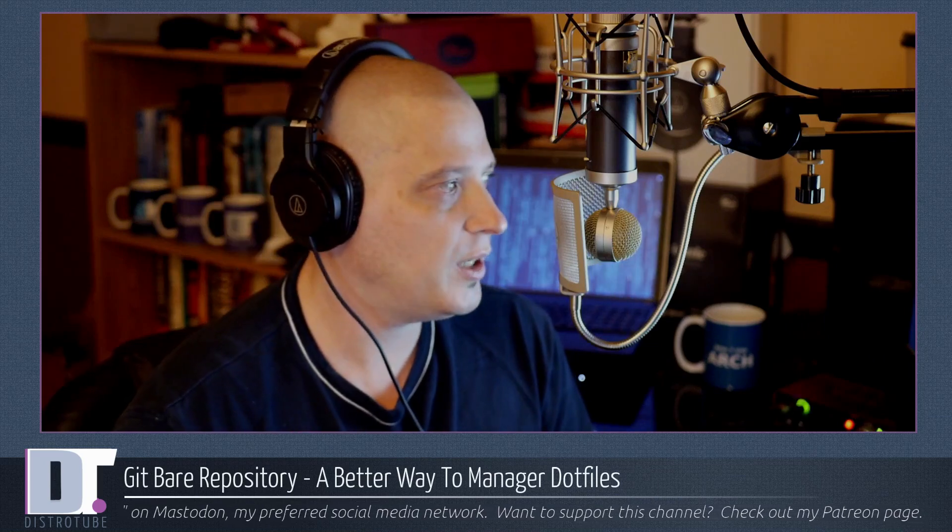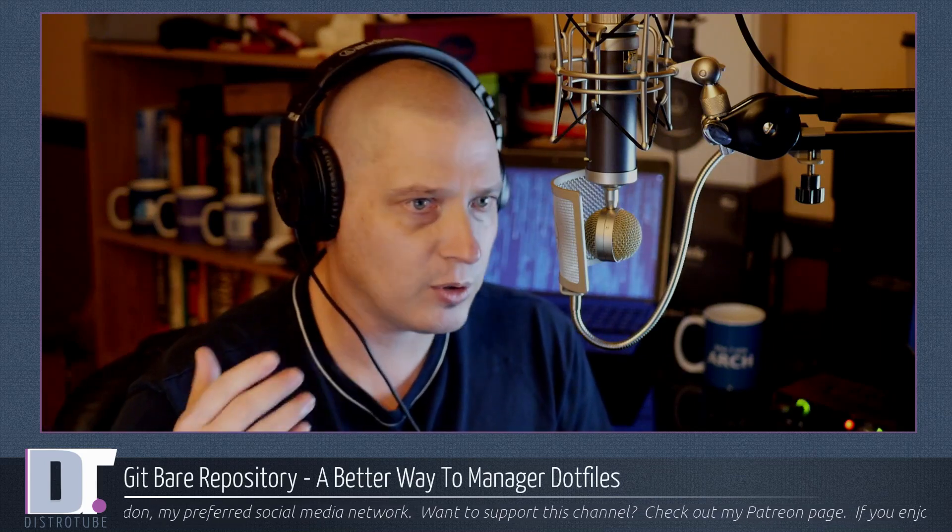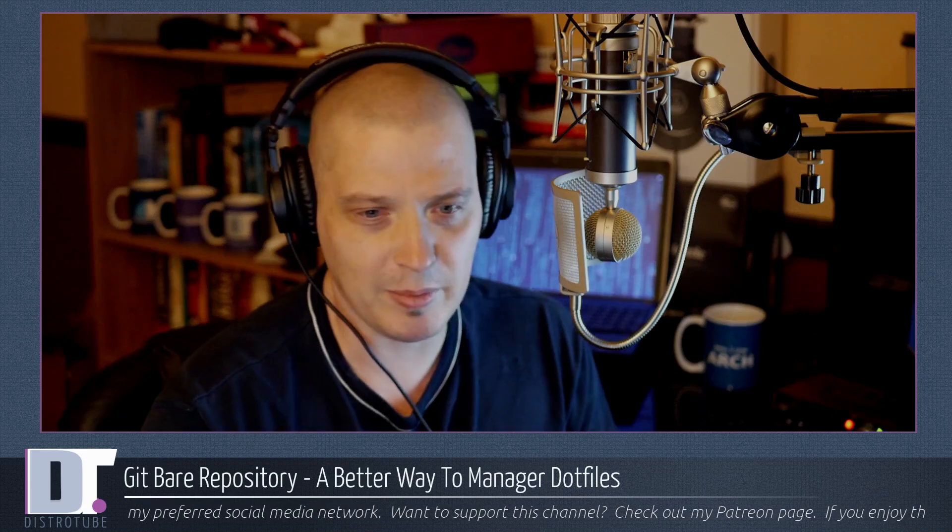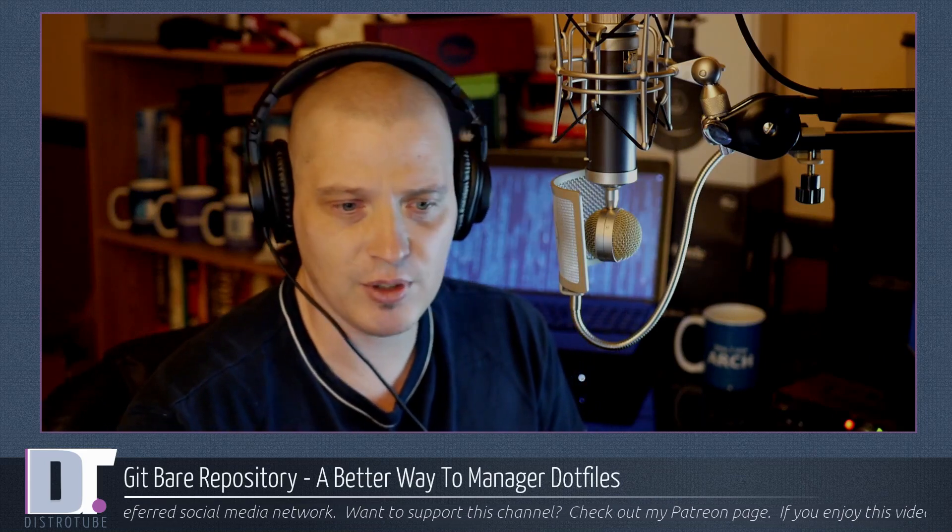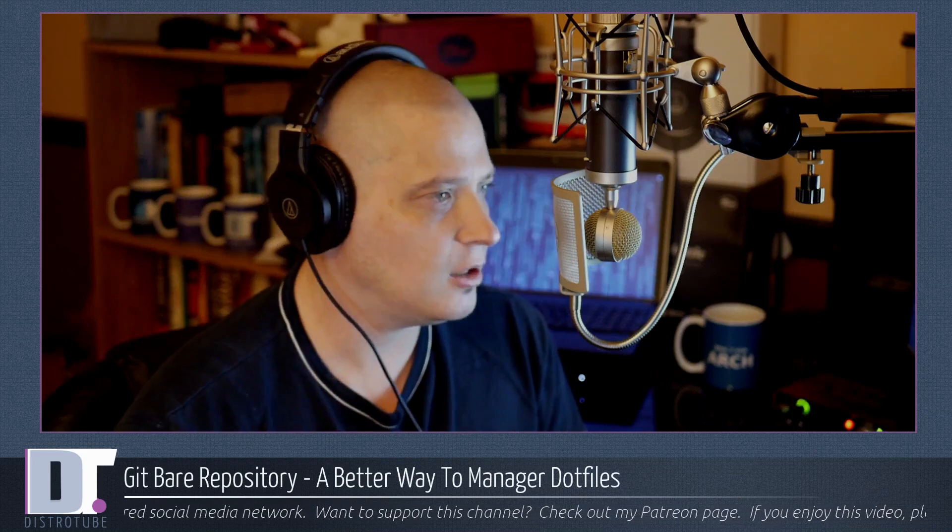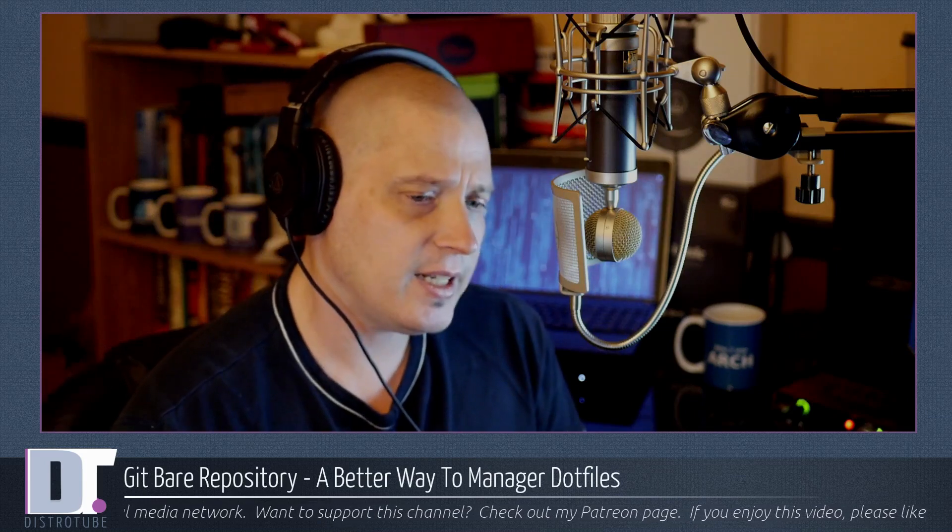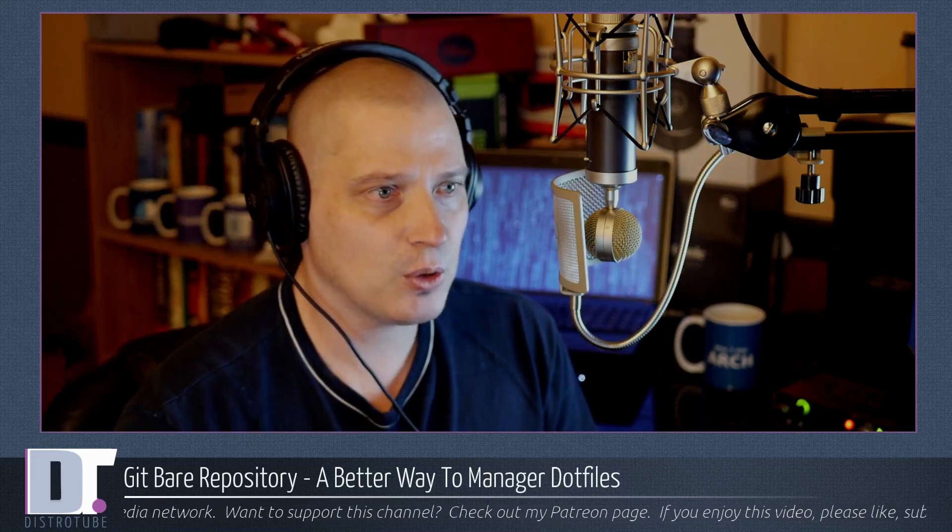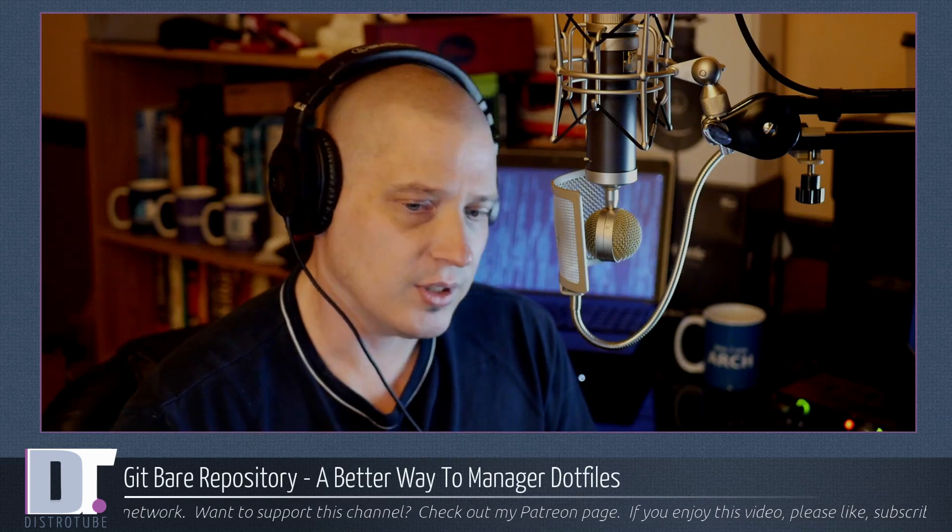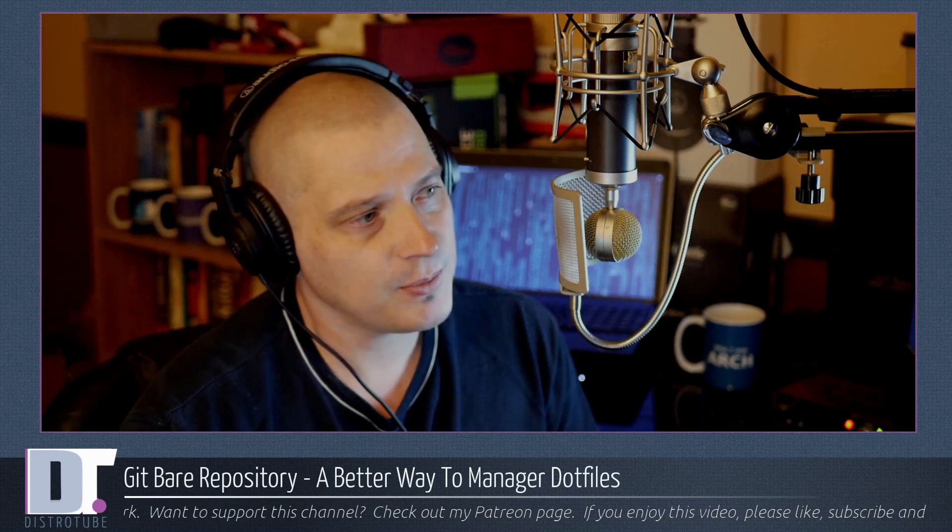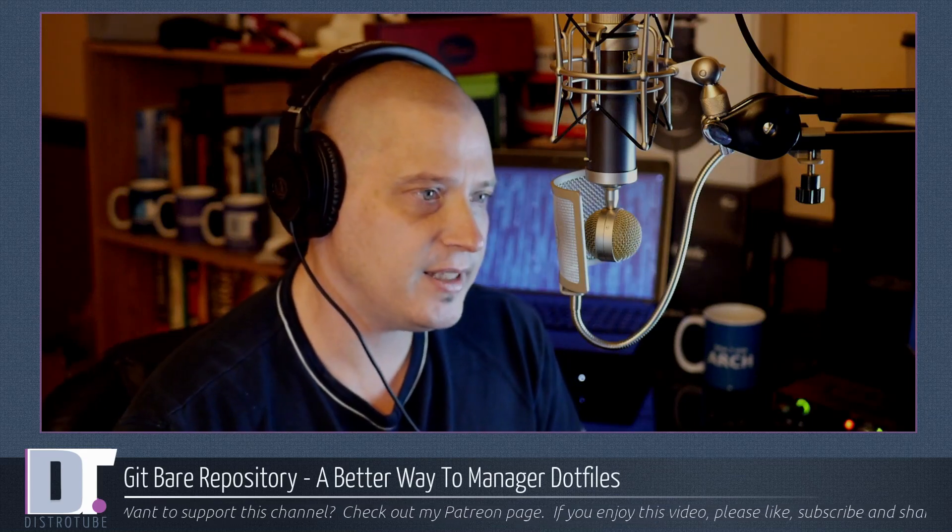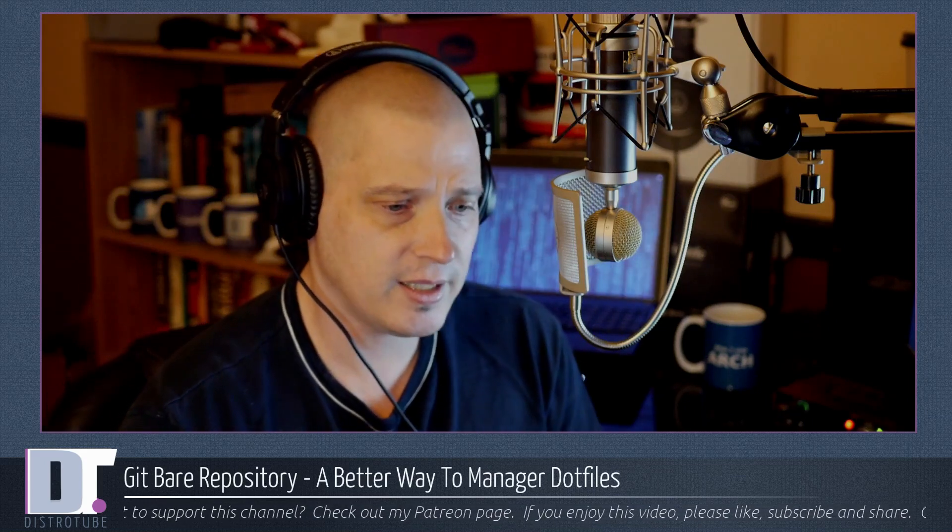So what is a good way to manage those things, to basically save those things, so if you ever have to reinstall or maybe switch distros, you have all those dotfiles saved and you can just pull them down from maybe your GitHub repo or GitLab repo. Well today I discovered a really neat, a really elegant solution to this managing dotfile problem that many of us have, and the solution is Git bare repositories.